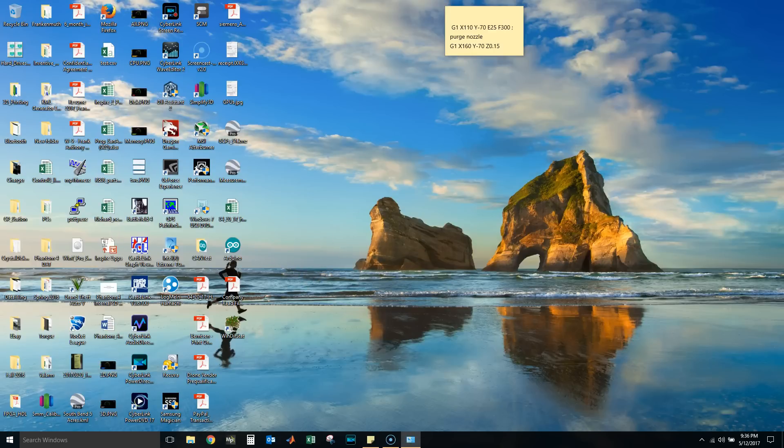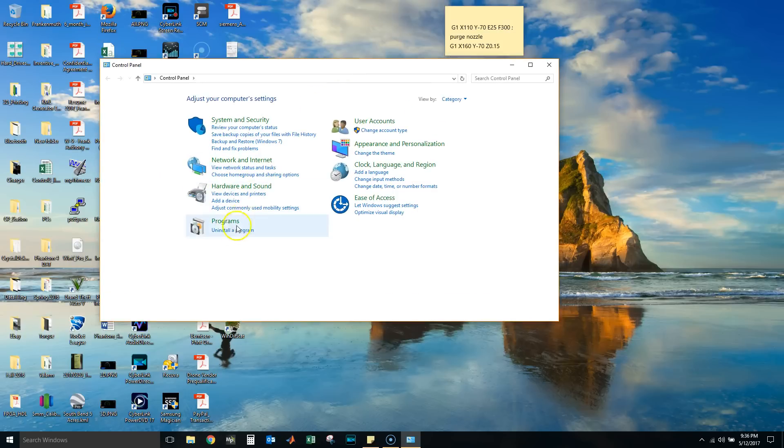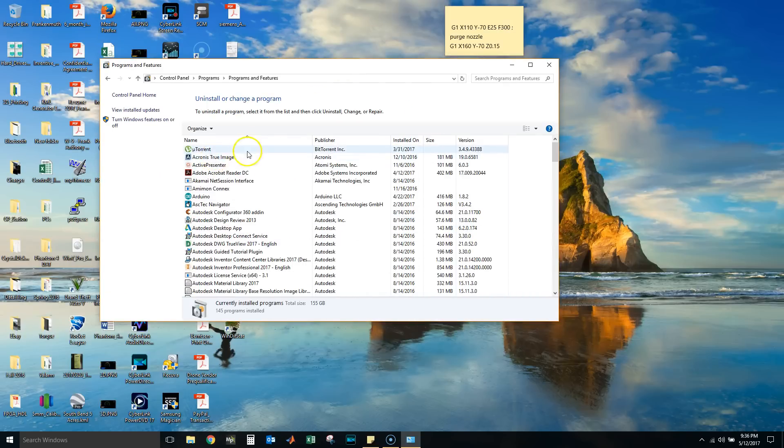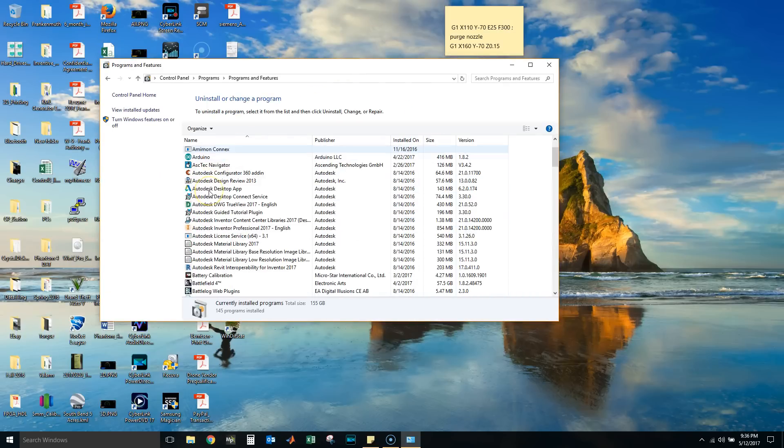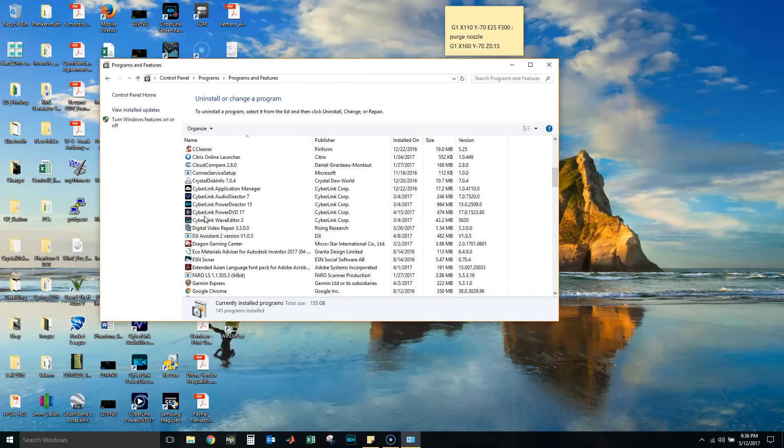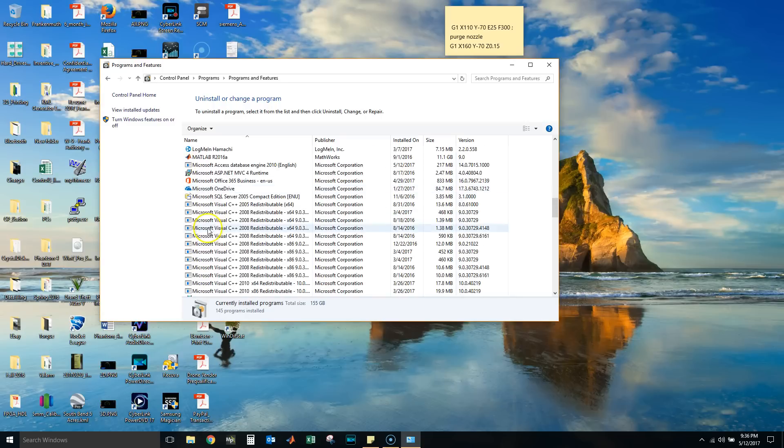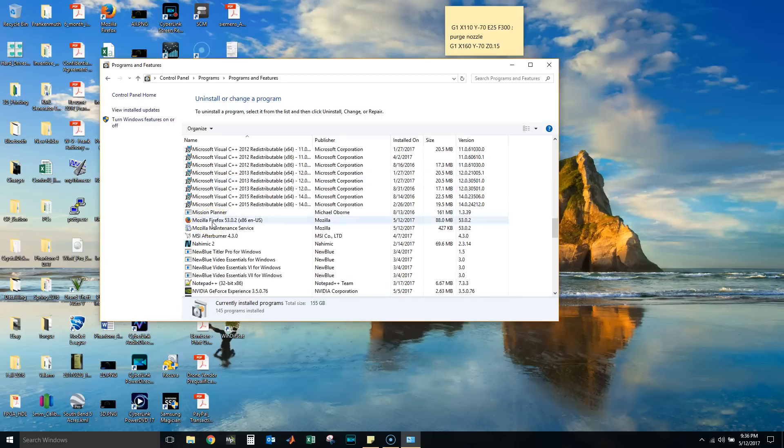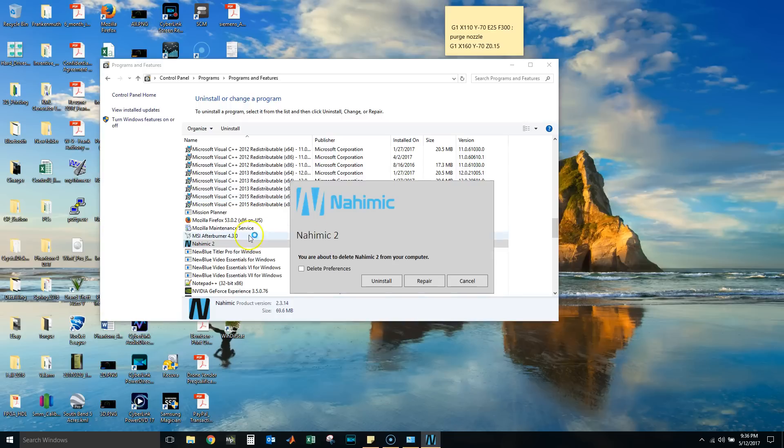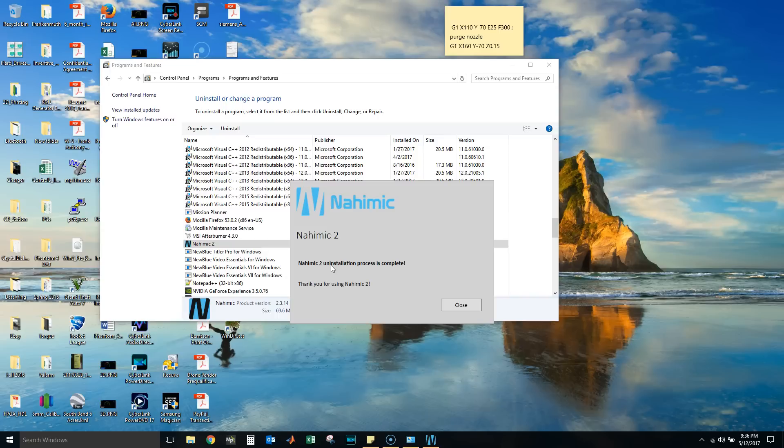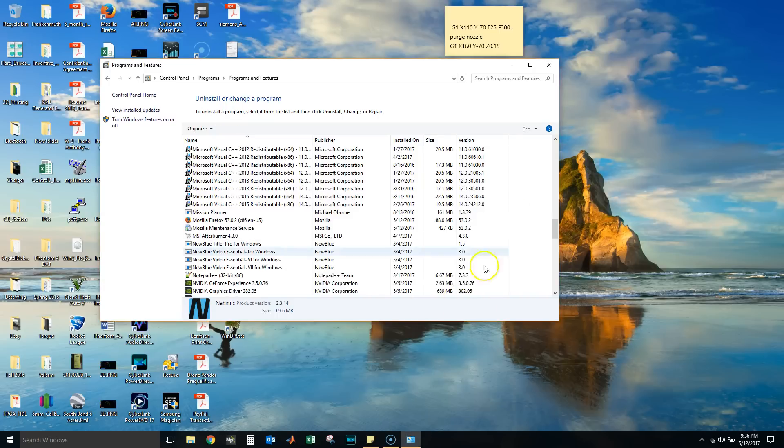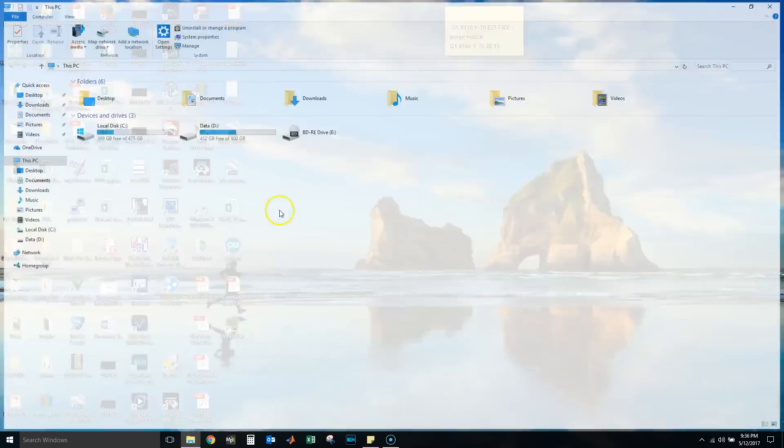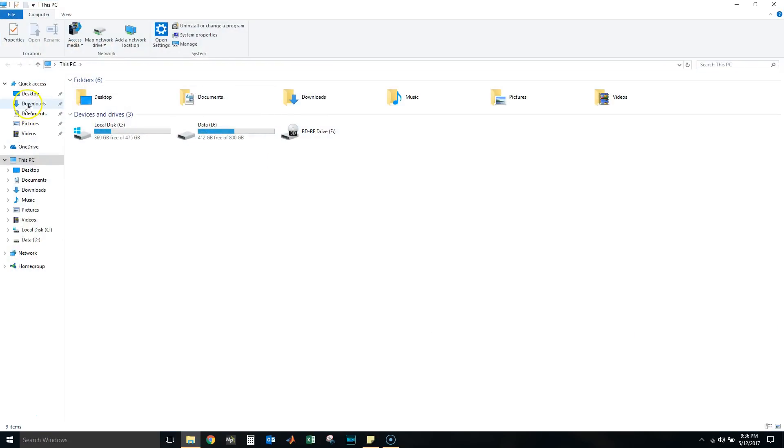Now we'll go to our Control Panel and uninstall Nahimic so that we can reinstall the new one. Trust me on this, it's much better to uninstall and completely reinstall it, because I've run into problems where I try to update it and something goes wrong and then you don't have Nahimic anymore.